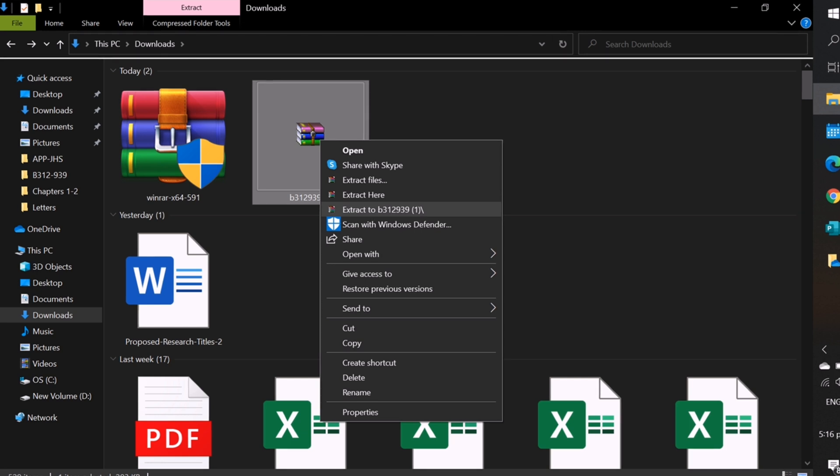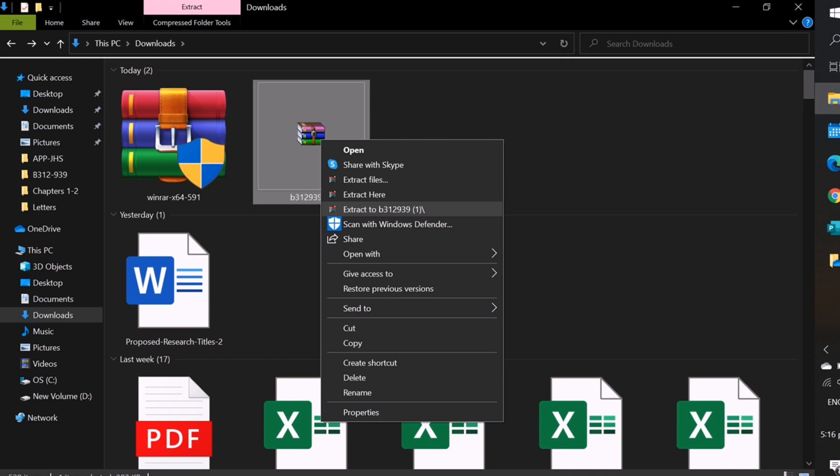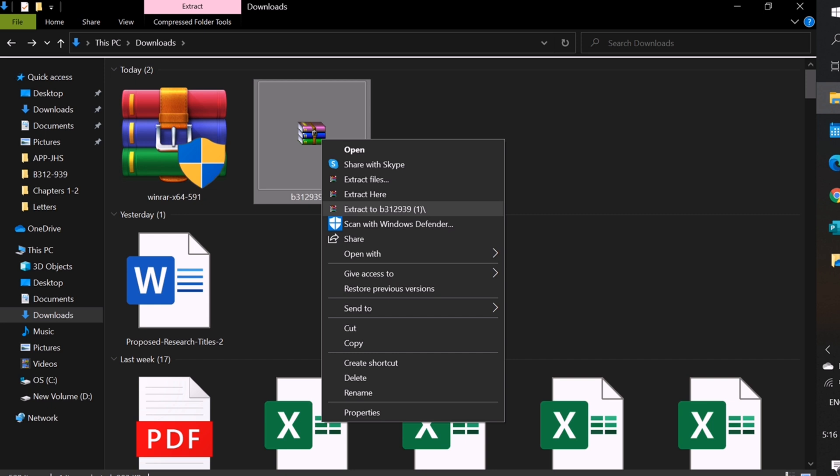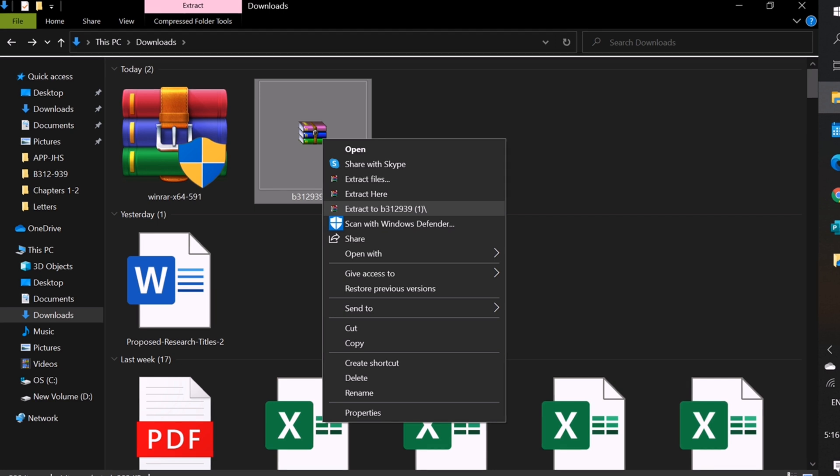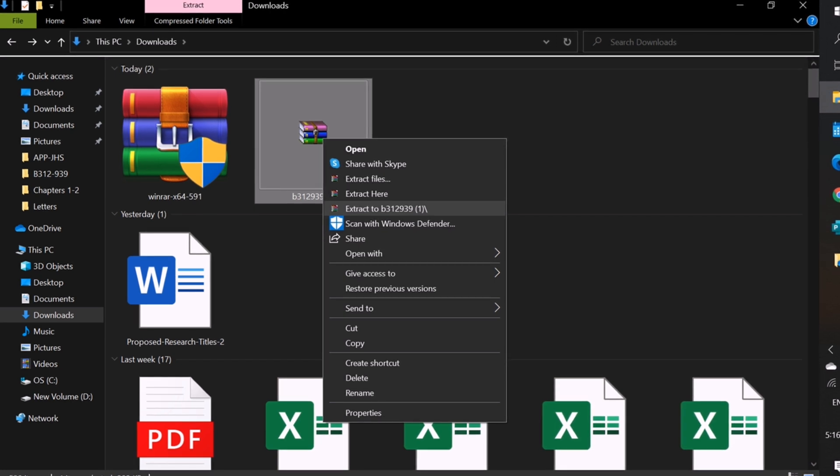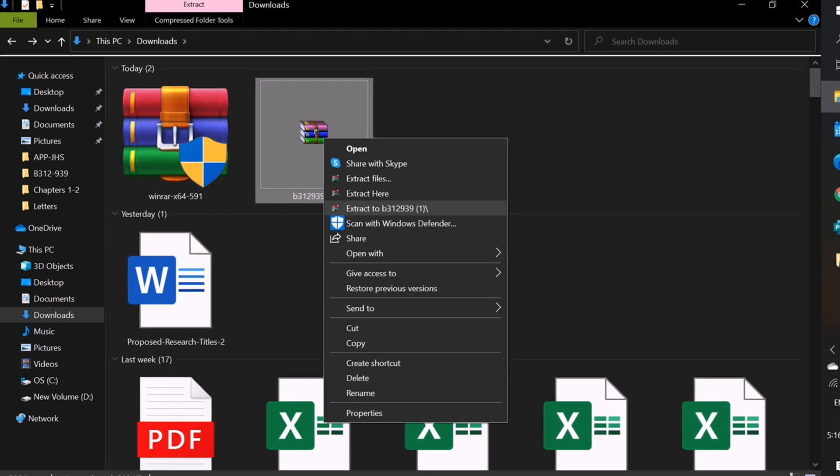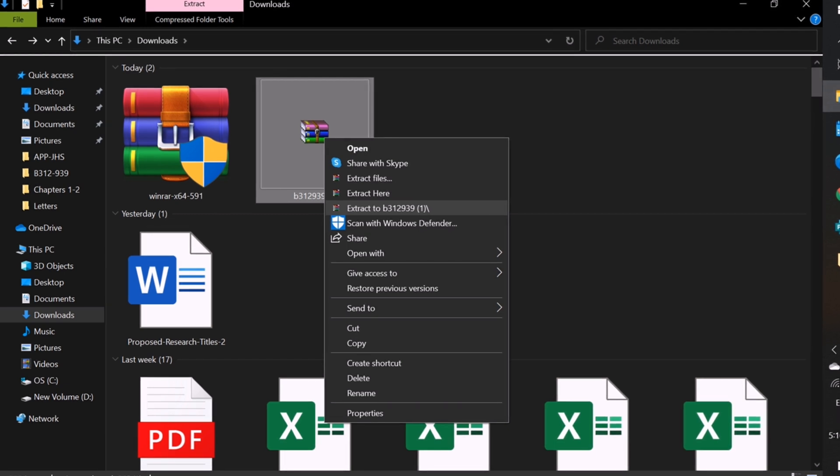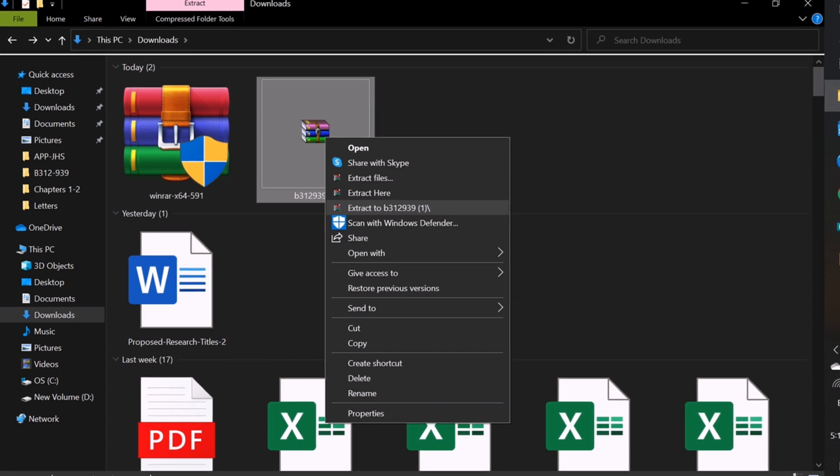After downloading it, go to the downloads of your computer. You cannot use a cell phone for these steps. So, if you don't have a computer or laptop, you need to borrow it first. Right-click on B312-939. Then, click Extract to B312-939. After that, you will have a folder beside it.